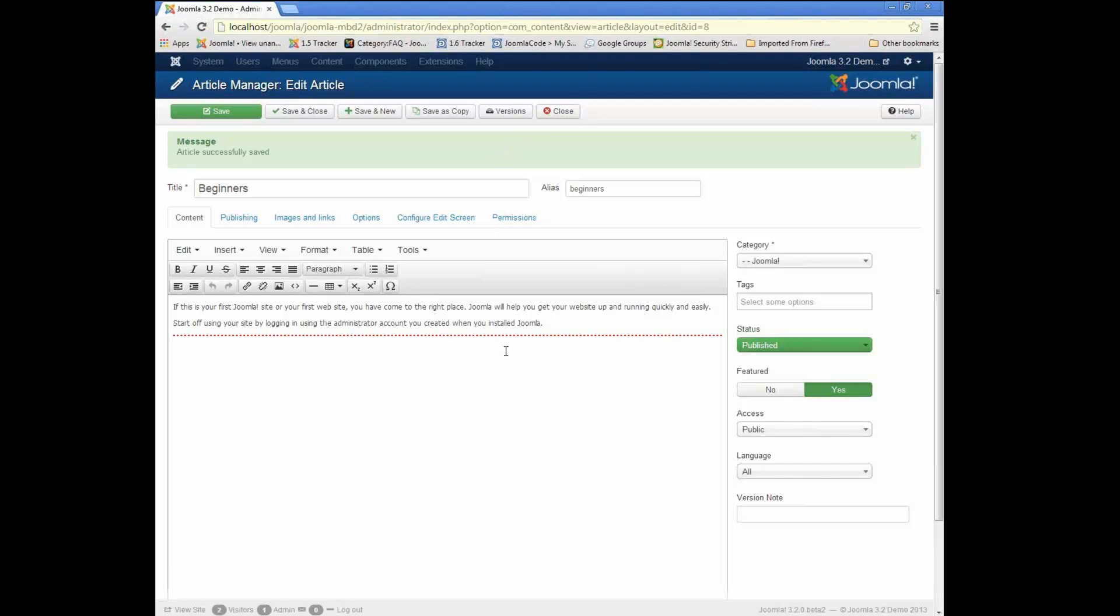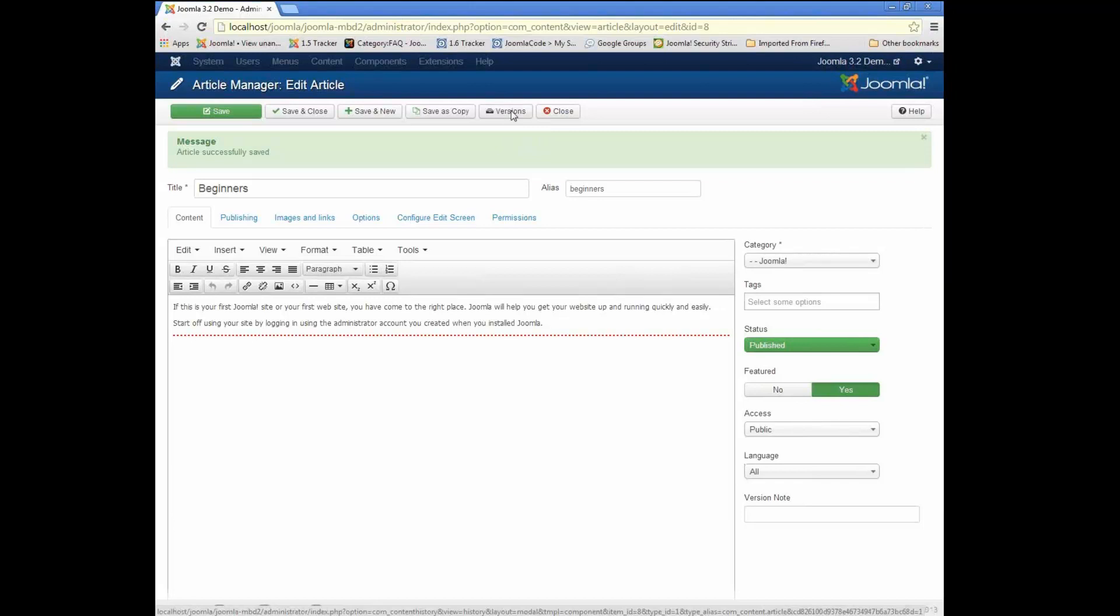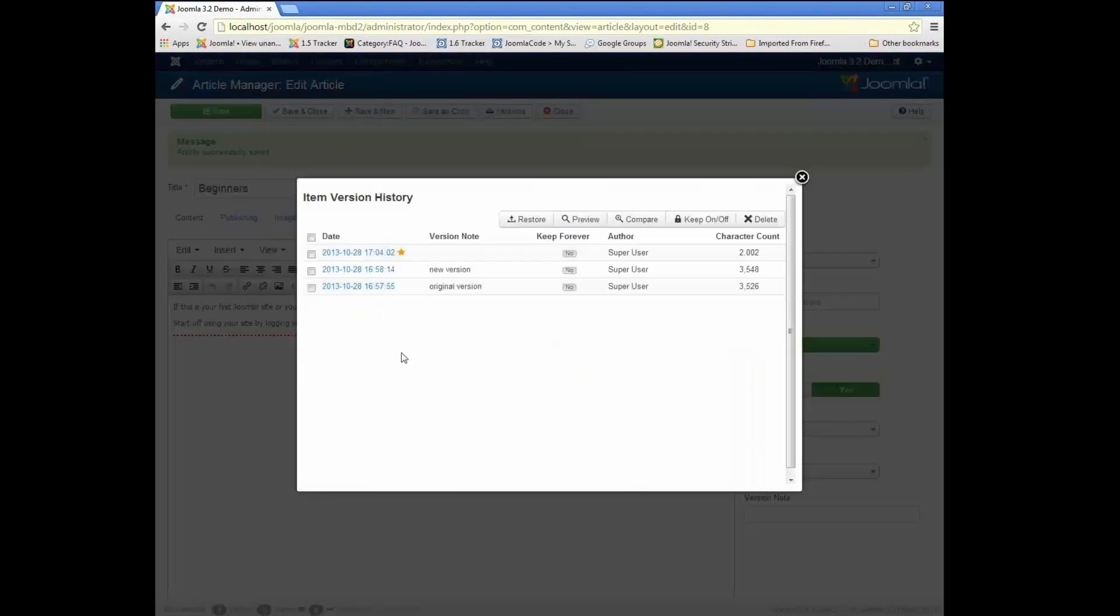So the way this works is in this case where I've just deleted some stuff from an article by mistake, I can hit this little versions button up here, and it will show me any versions that I've saved of this item previously. So, for example,